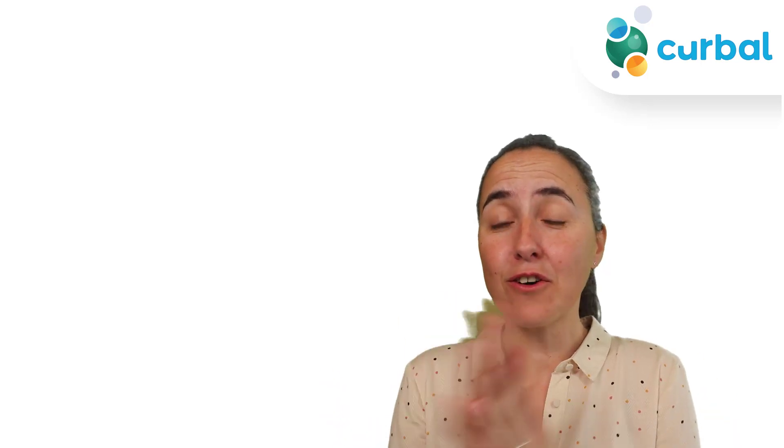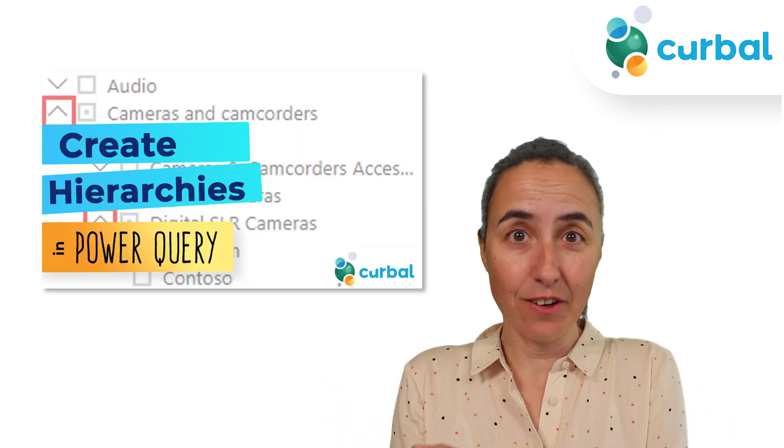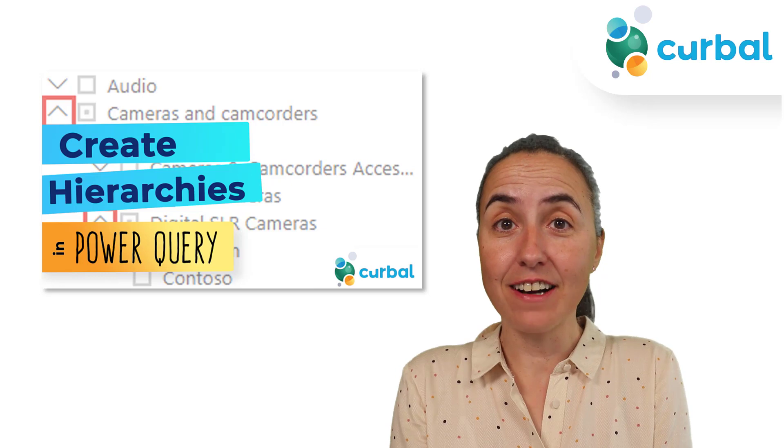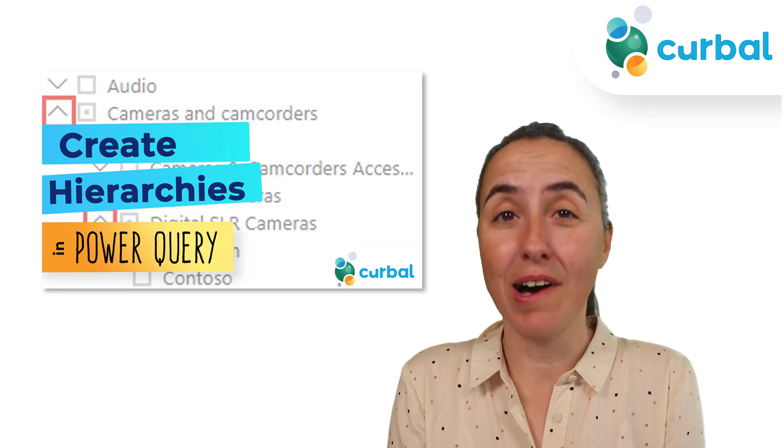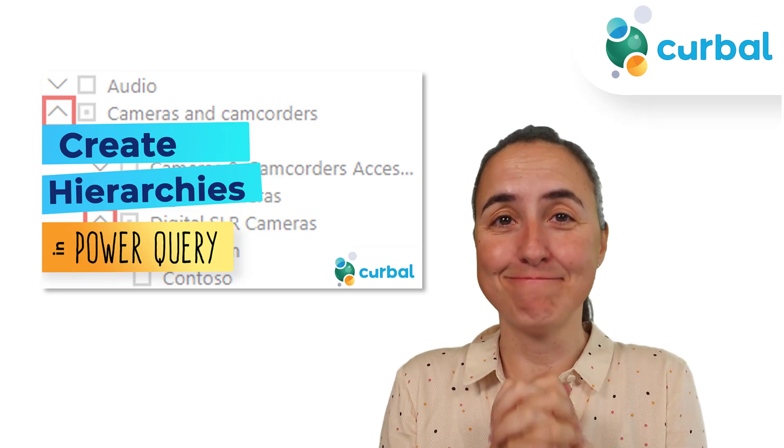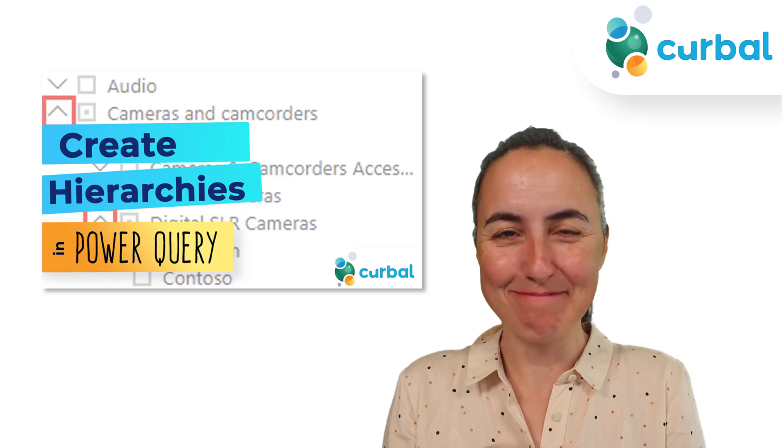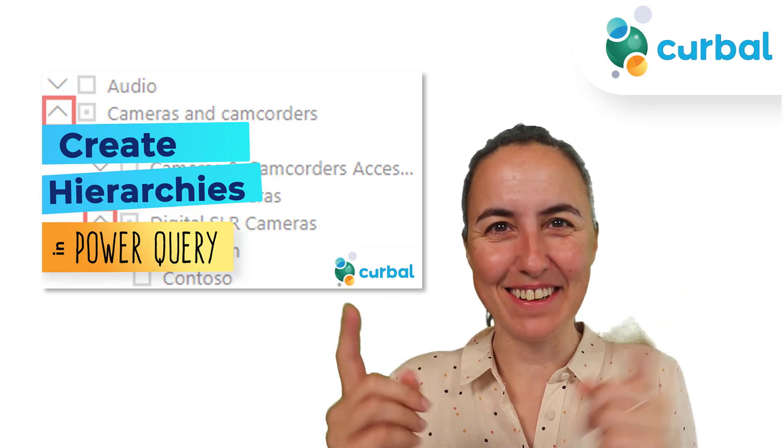Hello everybody, this is Rupasolo from Curba.com and in today's video I'm going to show you how to create a hierarchy using Power Query. Are you ready? Let's get started.